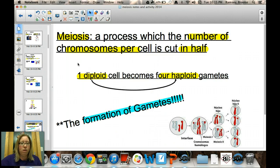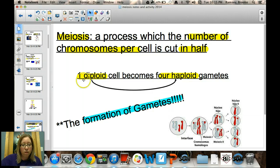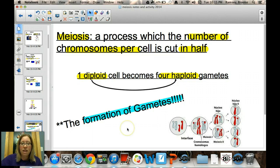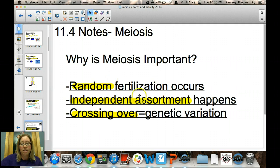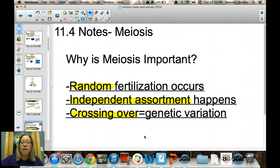Meiosis is the process where you take your total number of chromosomes and cut them in half — taking a diploid cell and forming four haploid cells at the end of the process. Meiosis is how we make our gametes, our eggs and sperm. Its importance includes random fertilization, genetic variation through a process called crossing over, and Mendel's principle of independent assortment, where alleles separate independently when forming gametes.